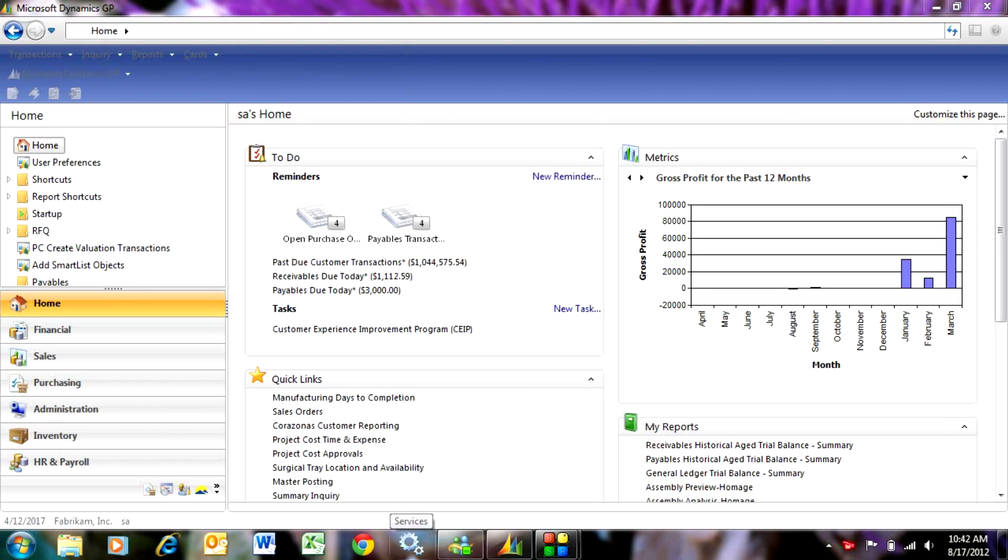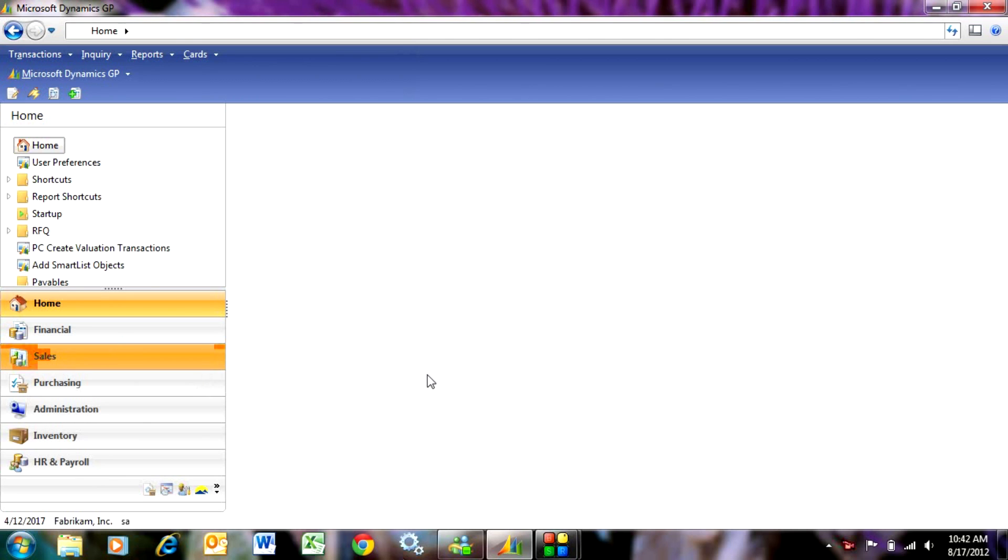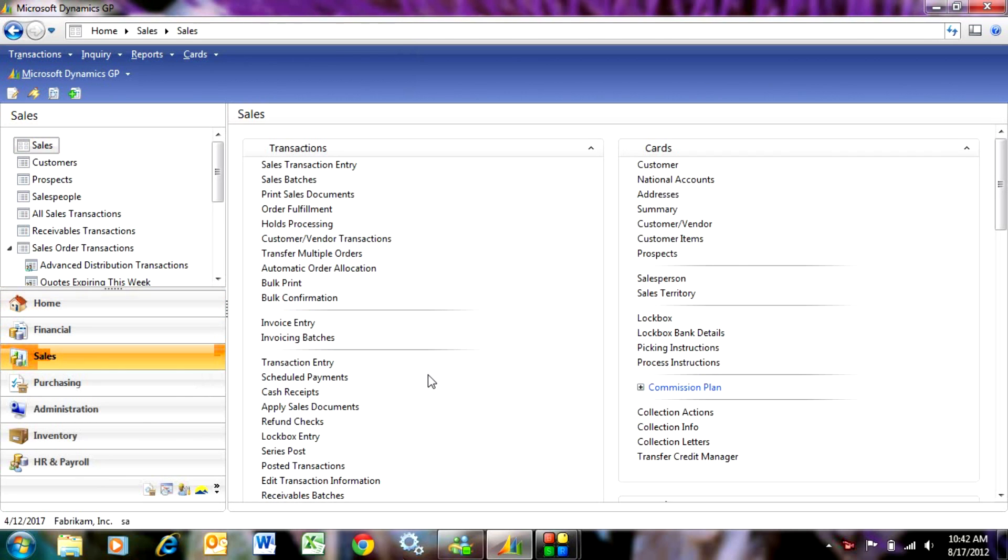Adding new customers in GP is easy. First let's go to the sales area page. This brings up every transaction, every file type in sales.